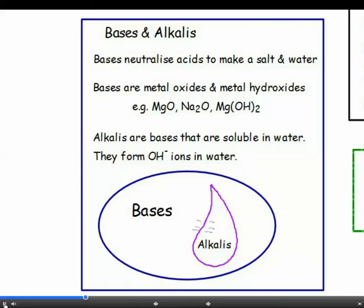Do you know the difference between a base and an alkali? Bases neutralize acids. Metal oxides and hydroxides are bases, such as Na2O and Mg(OH)2. Alkalis are just a special type of base which dissolve in water and produce OH- ions. So all alkalis are bases, but not all bases are alkalis. You could draw a Venn diagram for that.